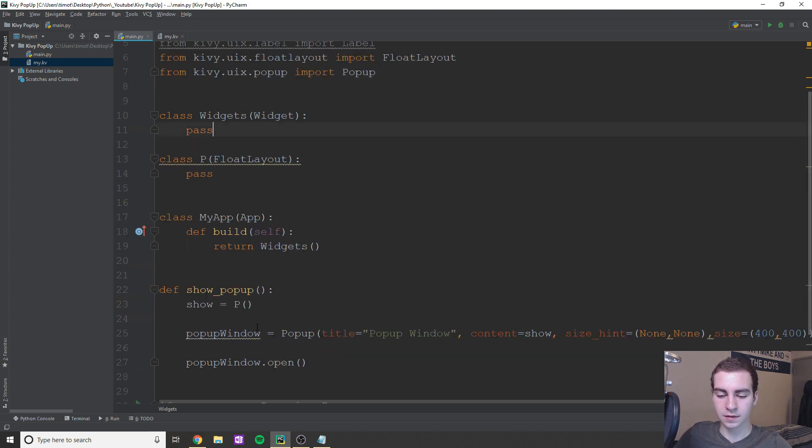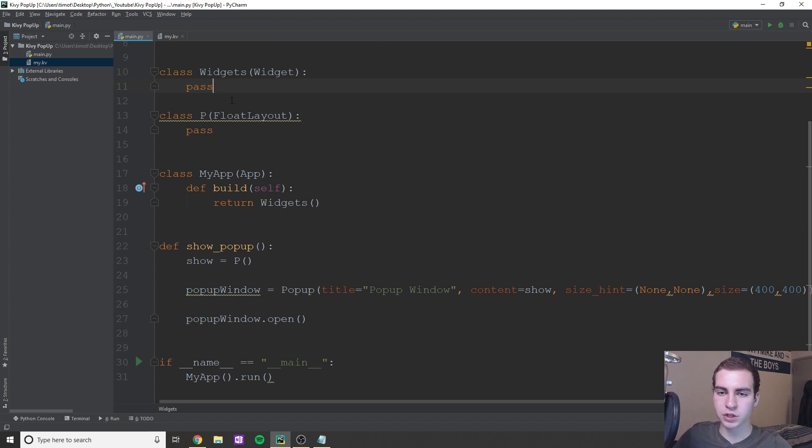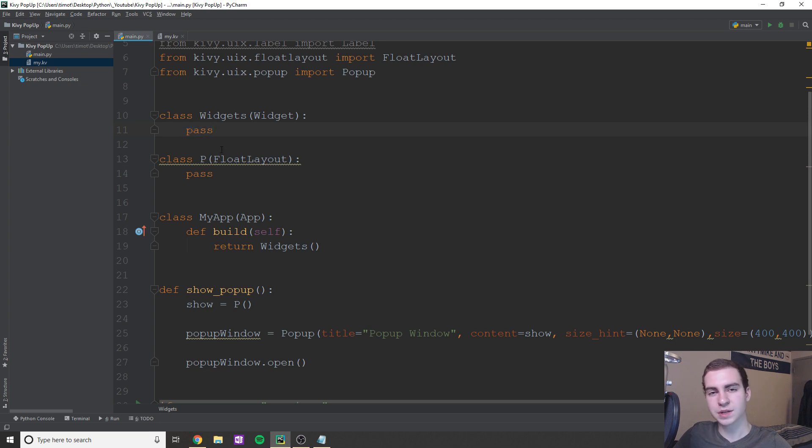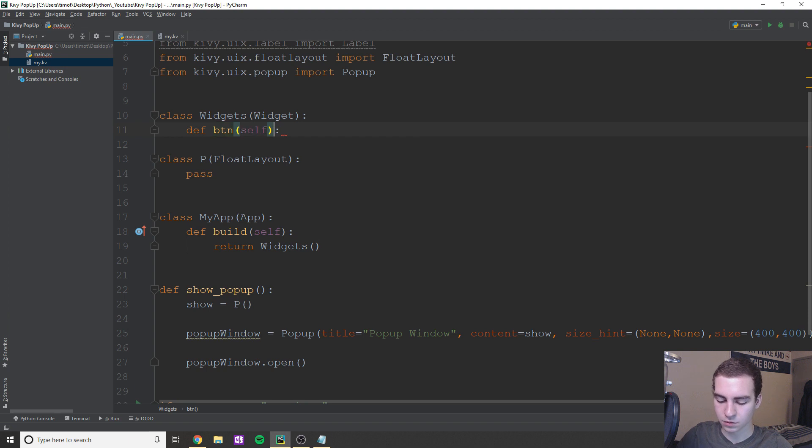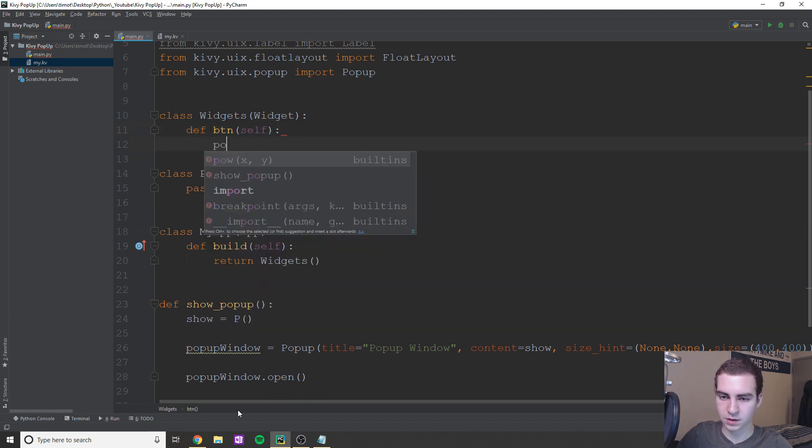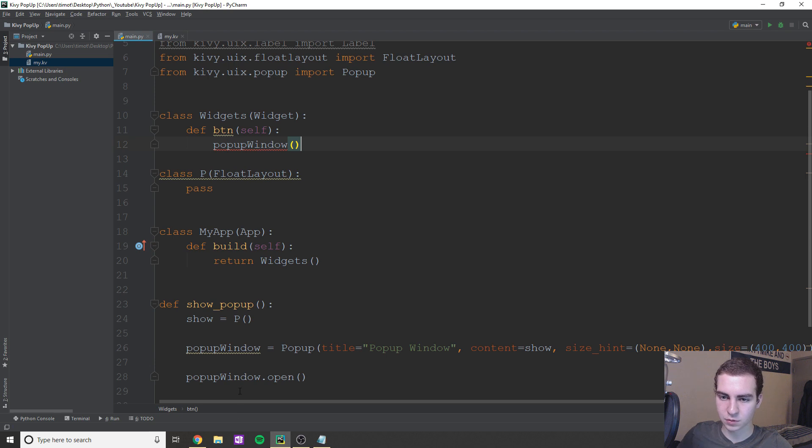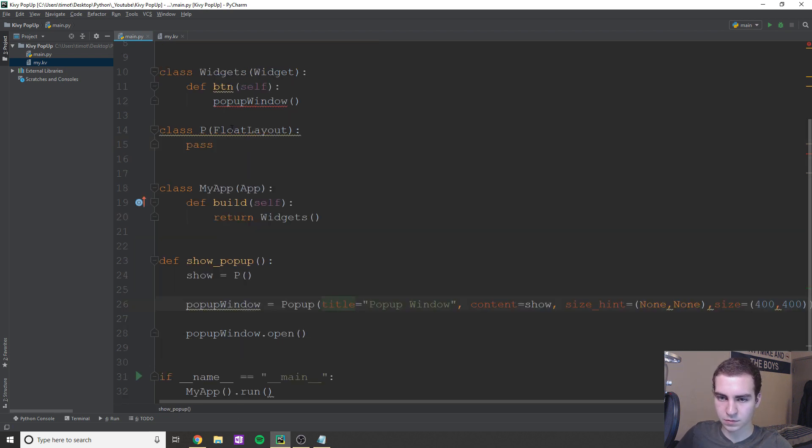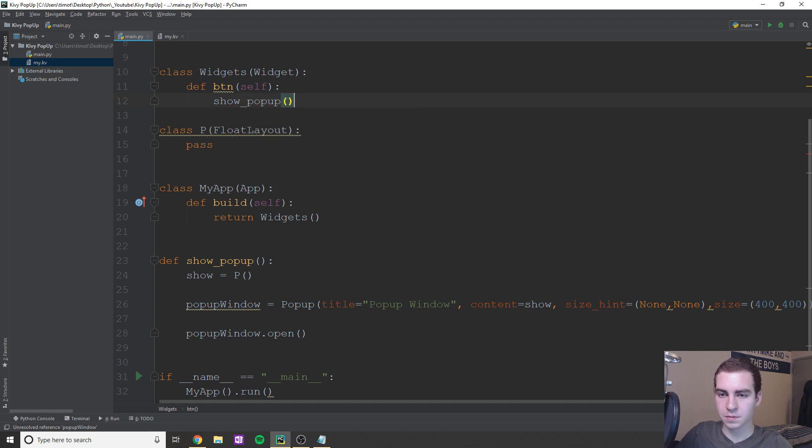Now we have this pop-up window now, but how do we actually trigger this and get it to run? Well, what we need to do is create a widget inside of our widgets class, ideally a button. And when we press that button, we're going to trigger this function. So first of all, we're already here in this widgets class. I'm just going to say def btn. And btn is just simply going to call show_popup. My bad, show_popup is what I called it.